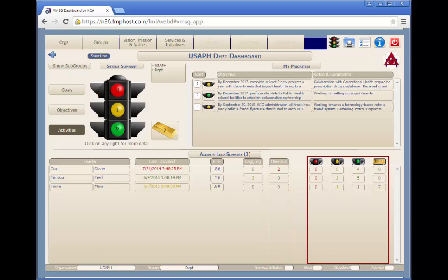The red, yellow, green, and gold traffic light columns are all the same as those in the status summary traffic light in the top left corner, but for the specific team leader.